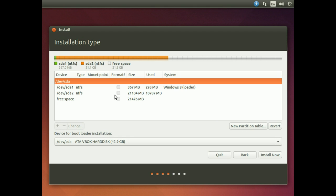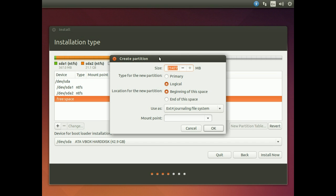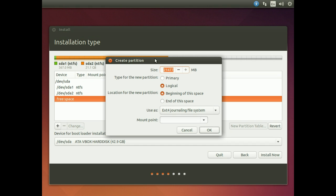This is where it gets a little bit complicated, but it is worth it. Click on free space. What we want to know is if you've got an SSD or a hard drive. If you've got an SSD, then you do not need a swap area. If you add a swap area to your SSD, it will basically eat into the life of that SSD. Do not use a swap area on your SSD.